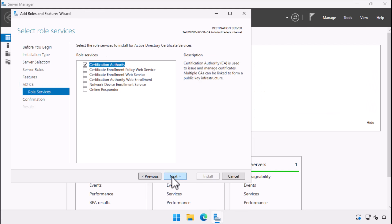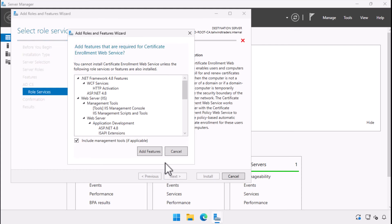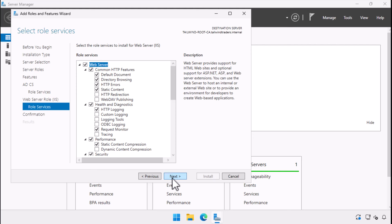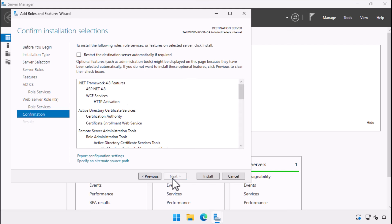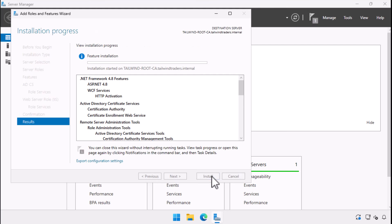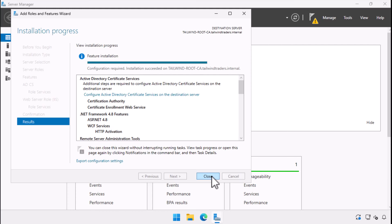On the role services page, we are choosing both certification authority and certification authority web enrollment. The first is the certification authority and all its basic parts. The second is a special web app that allows for certificate enrollment through a browser. This isn't something we'll follow up on in this video, but we'll be using it in later videos about standalone and offline certificate authorities. When we select this option, we get all the necessary ancillary features in internet information services that are required to support this web application. We click through the rest of the wizard and choose install.